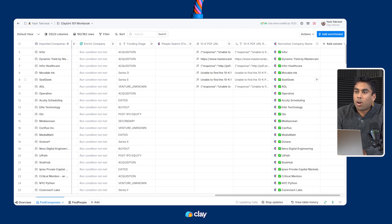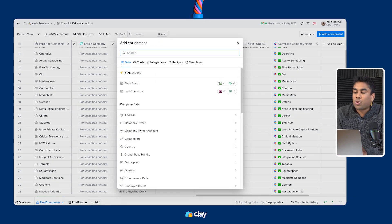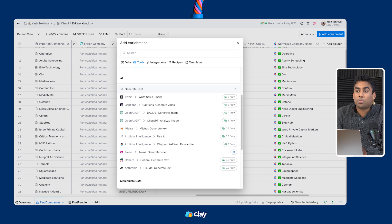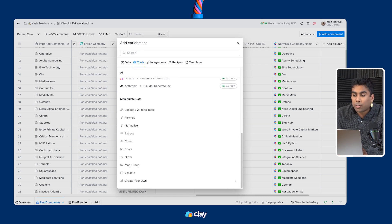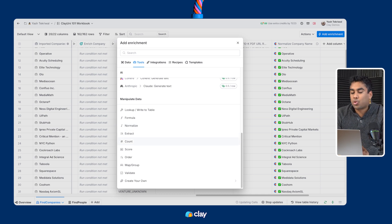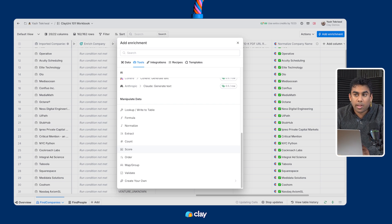Now keep in mind that there are a lot of other normalization and extraction functions available in Clay. We highly recommend you take some time to explore the various functionality in this tool subsection of the enrichment panel. You've got formulas, normalization, extraction, counting, scoring, ordering, mapping, grouping, and of course, create your own with AI.